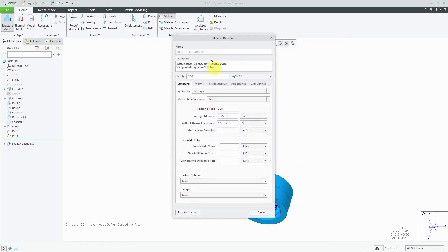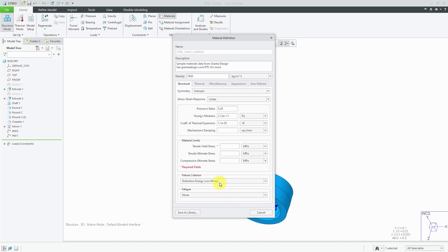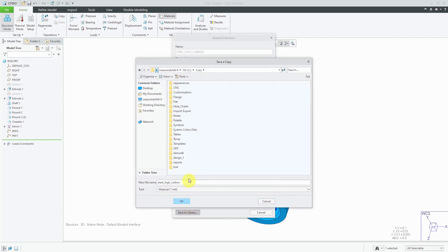I'm going to select it and I could add it to the model or I could use the pencil icon before I do that in order to edit the properties. I highly recommend that you use a failure criterion in order to give easier to understand results to other people. Since this is a ductile metal, I will use the distortion energy or von Mises criterion. That requires you to enter in the tensile yield stress. For the steel, it's going to be a value of 250. This is good. Let me save this.